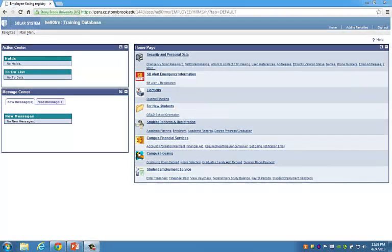To set up your NetID, you must be logged into SOLAR. If you do not know how to log into SOLAR using your Stony Brook University ID number and SOLAR password, please review the previous video titled How to Log into your SOLAR Account for the First Time.